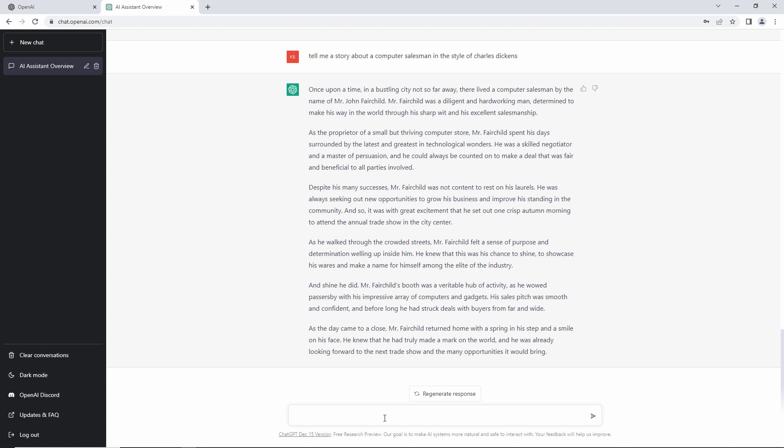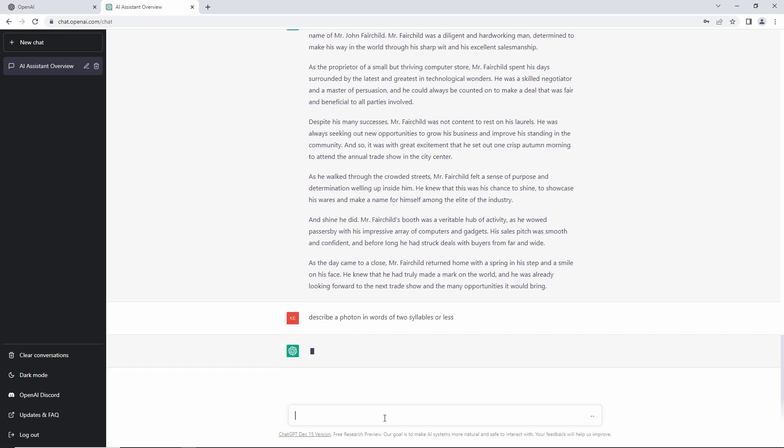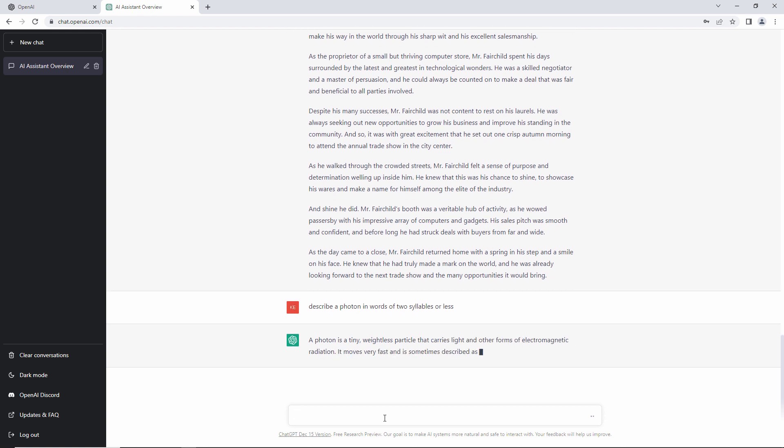People are starting to think as well that this could be a rival for Google. So, describe a photon in words of two syllables or less. Well, that is a description of a photon, but I'm afraid particle has got three syllables. Electromagnetic has got more than two syllables as well. So, it's not a bad description, but I'm afraid it didn't quite do what I asked it to do.